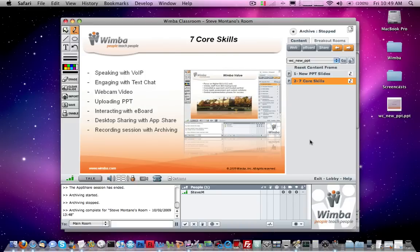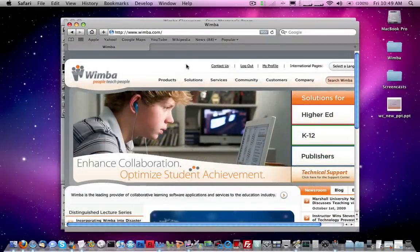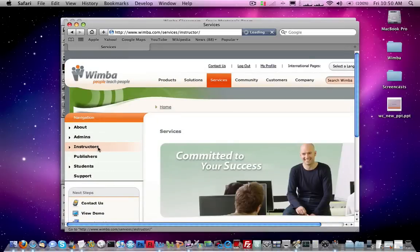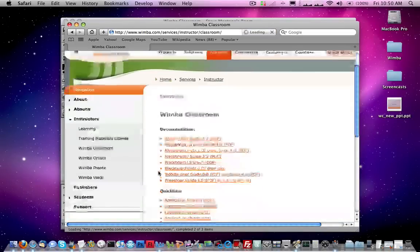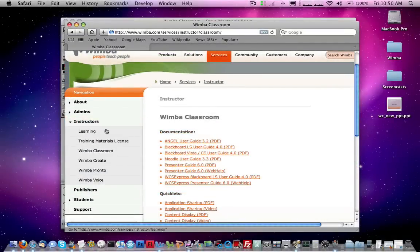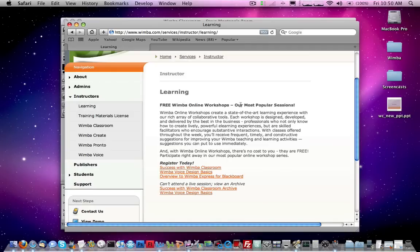Those are the seven core skill sets you need to quickly get up to speed with Wimba Classroom. If you're a brand new presenter, I'd recommend picking the easiest things you're most comfortable with from the seven topics we've covered, and start with those. Use this video as a reference. This video serves as a very brief overview, and we do recommend going to wimba.com, the Services section, Instructors, and Wimba Classroom on the left side for full product documentation A to Z. We also recommend clicking the Learning link to access our Wimba online workshops — free one-hour weekly training sessions covering Wimba Classroom in a live environment. Hope this has been helpful, and have a wonderful day.